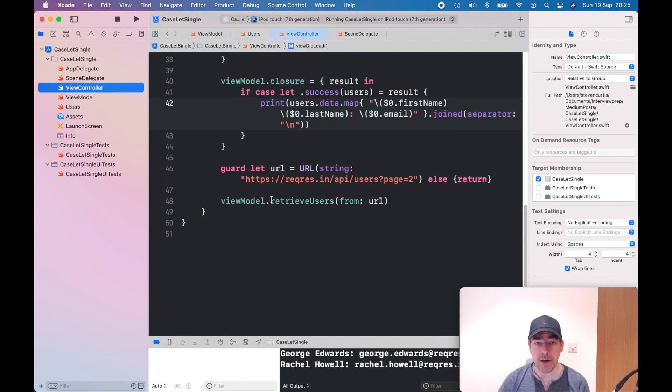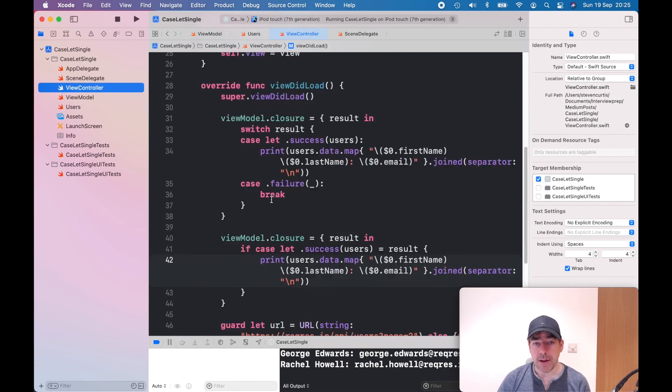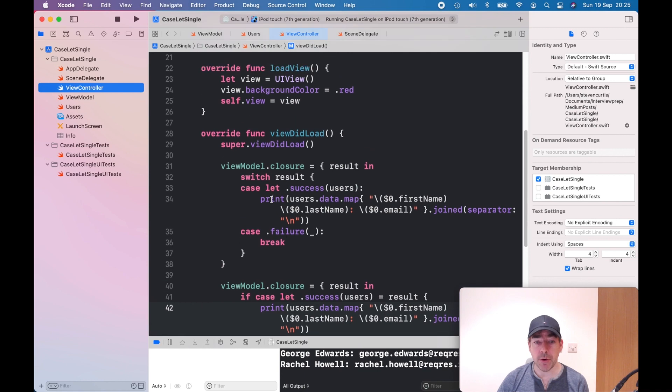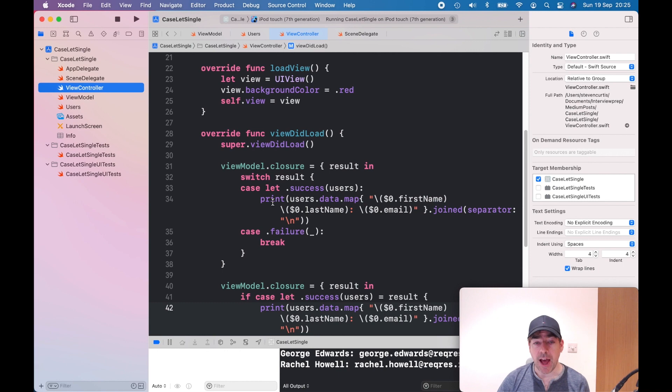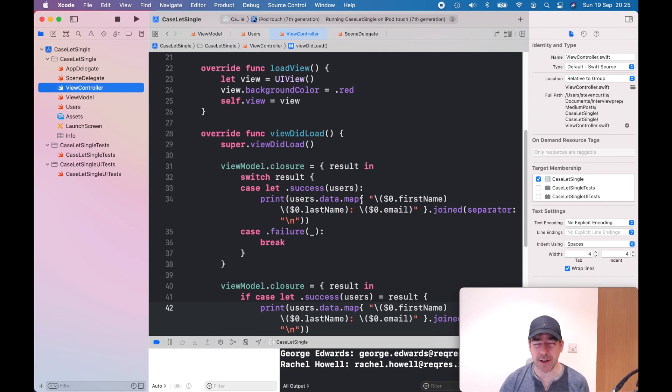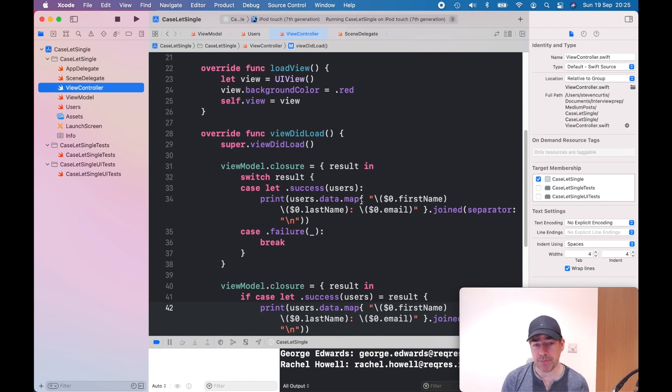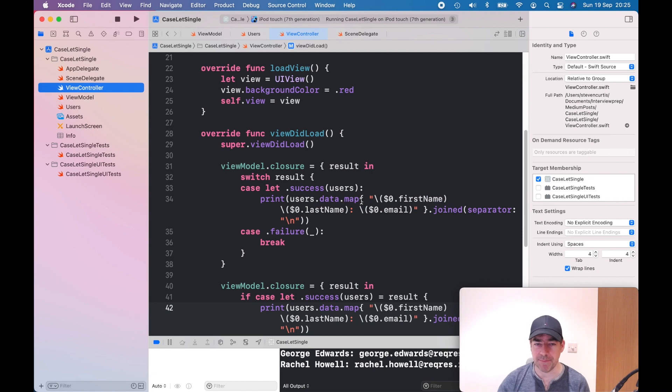In the view controller, the traditional way would be to switch on the result, which enables me to do something with the user data. In this case, I'm just printing it to the console—you might want to print it to the screen or use it however you want.